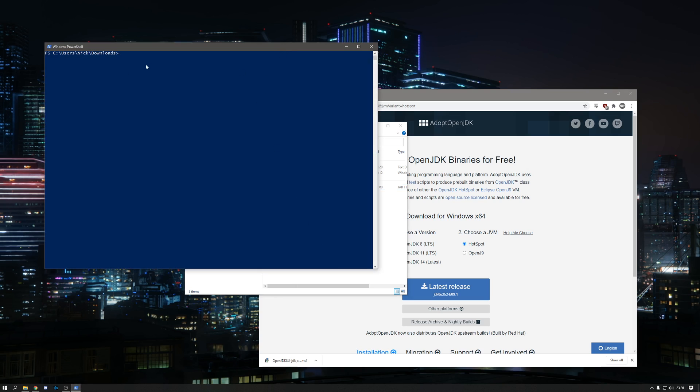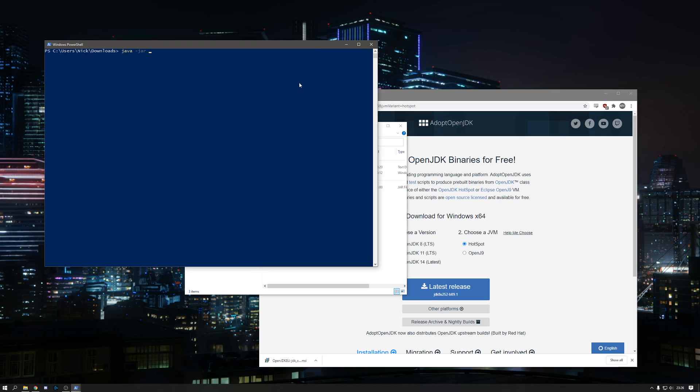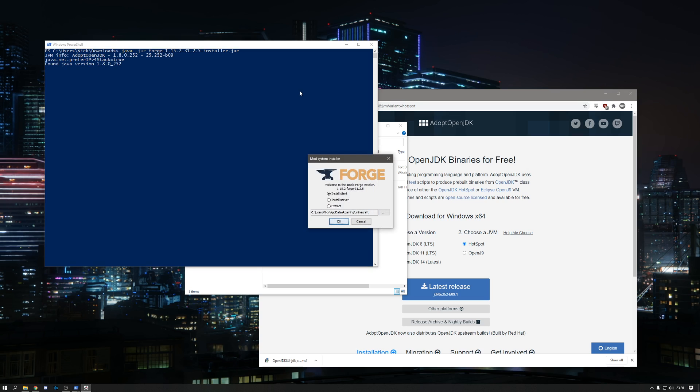In the PowerShell window, type Java space hyphen jar. Then click on the file name. Highlight it all to make sure you get the file name correct, including the file extension and copy it. Paste the file name into the PowerShell window and hit return.